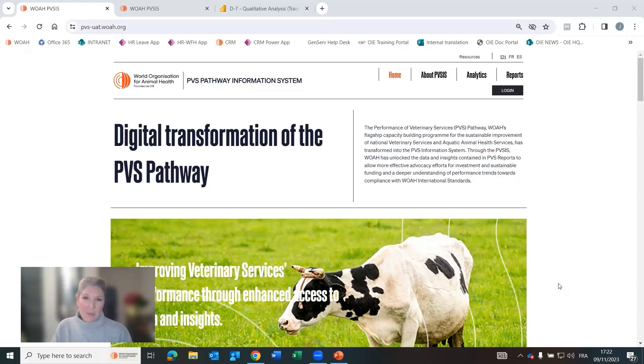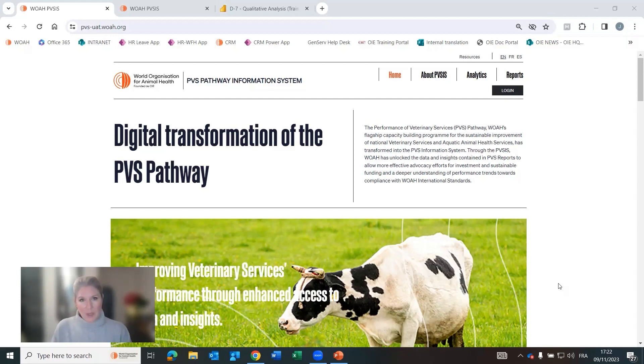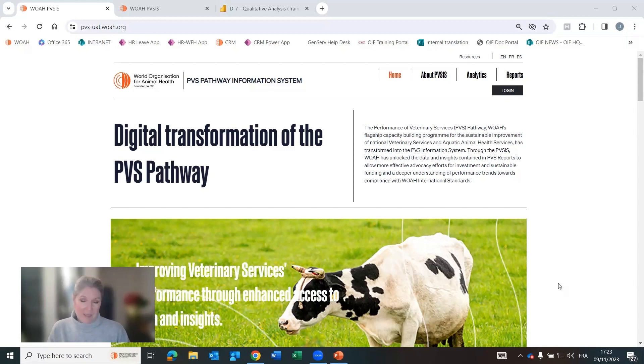Hello, my name is Jennifer Lassley and I'm the Senior Program Coordinator for the PVS Pathway and WHO IHR Connections at the World Organization for Animal Health.